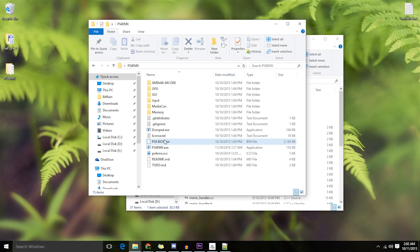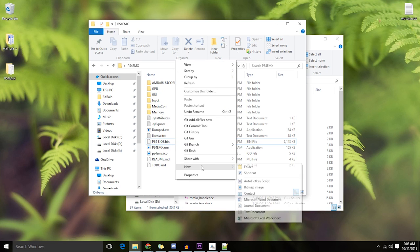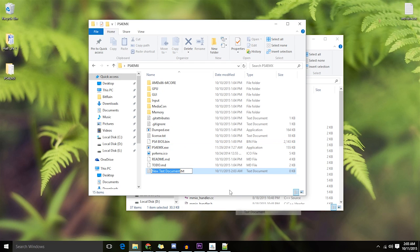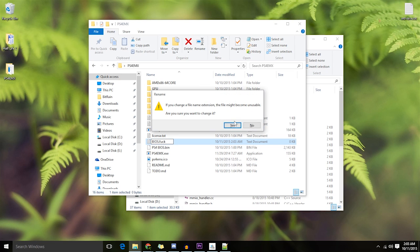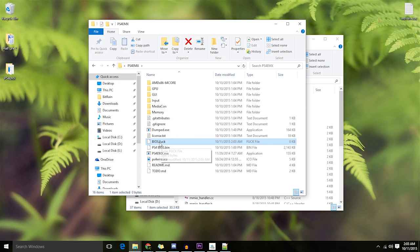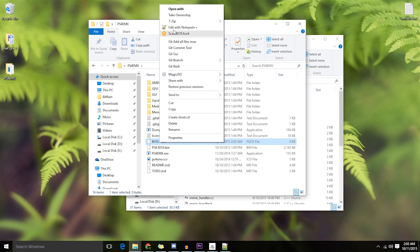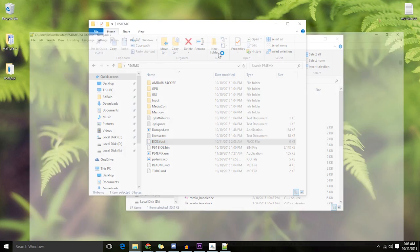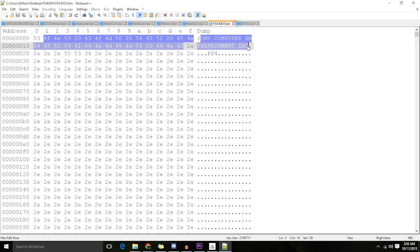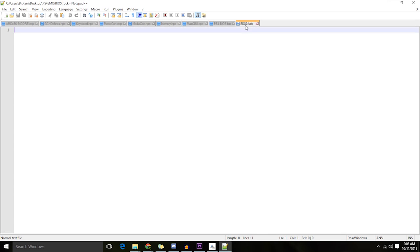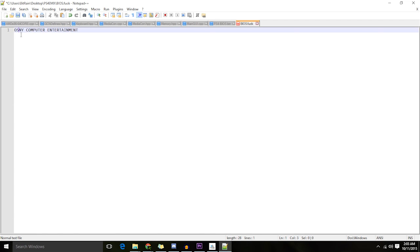But let's do an experiment. Let's make a fake BIOS. So, let's call it BIOS.bin. You know what, let's call it BIOS.fuck. Yeah, you know what, fuck you. Let's put the string Sony Computer Entertainment. I think it's just Sony Computer Entertainment. Alright, now let's save it. Let's close it.